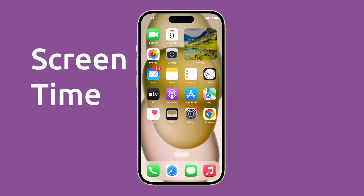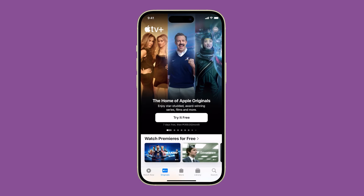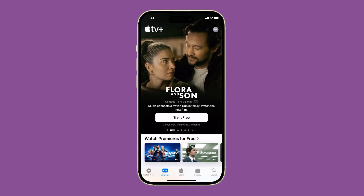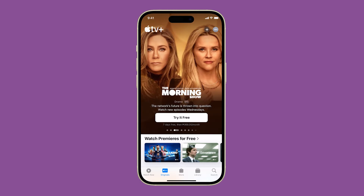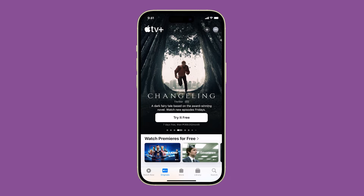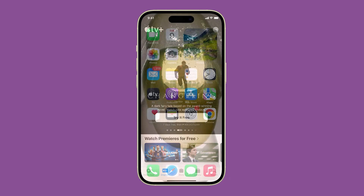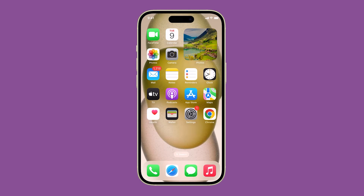Screen Time is a feature on the iPhone that helps you track and manage your device usage. However, it can also use some battery life, so if you're looking to save battery, you can turn it off. Here's how it's done on your iPhone 15.